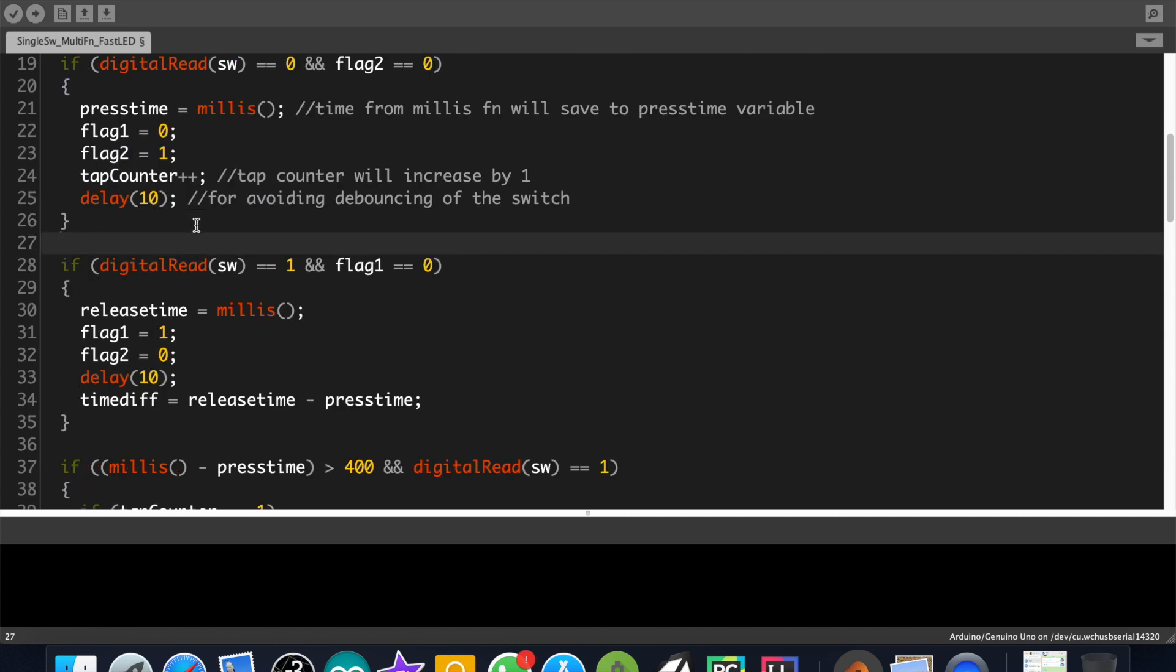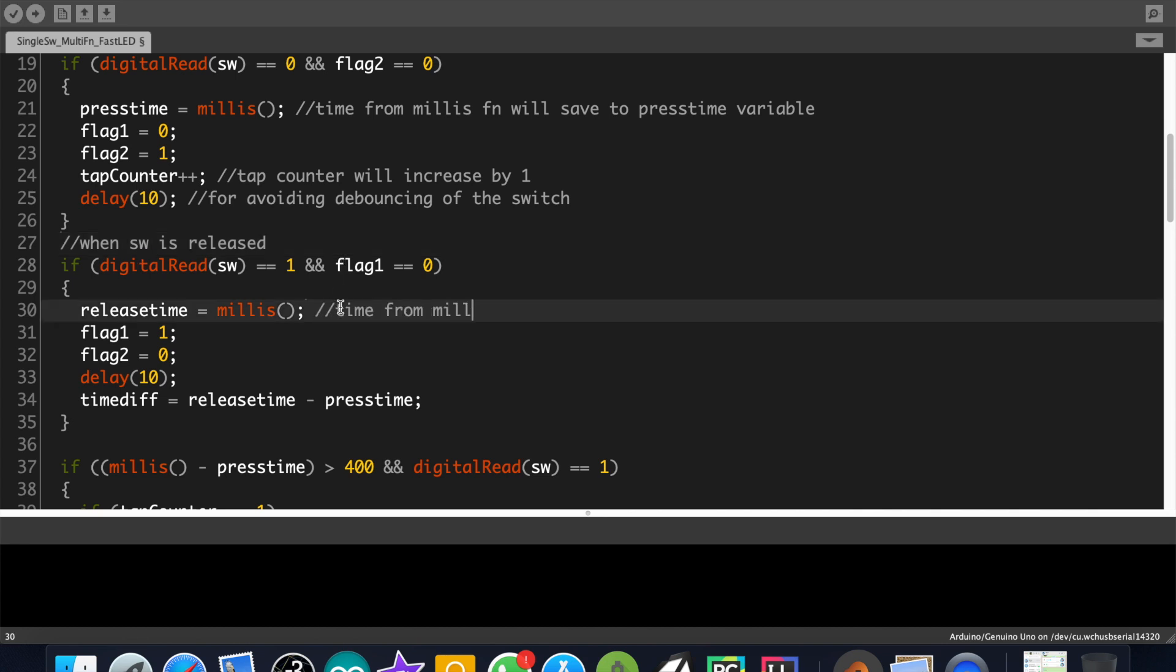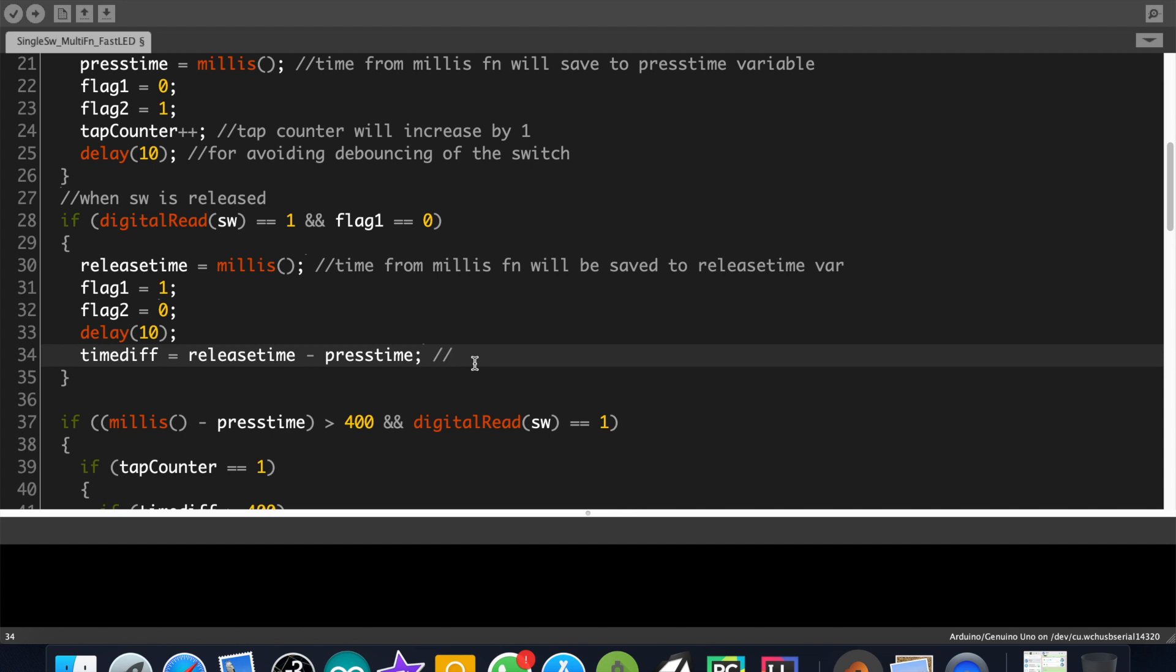This if block will execute if the button is released, like same as the previous if block. Here the time from millis will save to the releaseTime variable. And the flag1 and flag2 variable will be reset to the default. And the difference between release time and press time will be stored to the timeDiff variable.